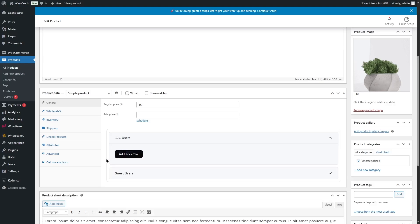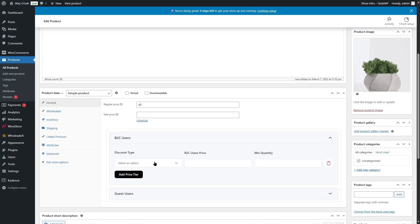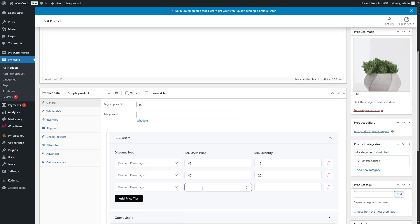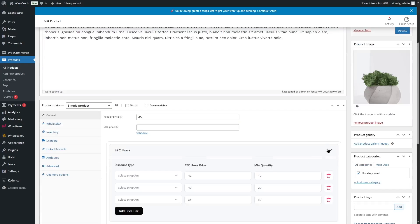I'm going to expand this and click on "add price tier." I'll choose discount percentage and provide a B2C user price: the retail is $45, so I'll set a discounted price of $42 with a minimum order quantity of 10. Then I'll add another tier: $40 if they purchase 20 of these products. And another one: $38 if they purchase 30. Now we can click on update. This rule will apply to all B2C users.